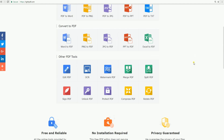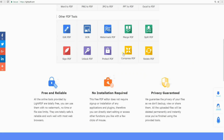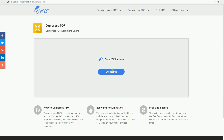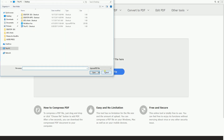Next, click on the Compress PDF button and choose a PDF file by simply clicking on the Choose File button or by dragging the file on the box.